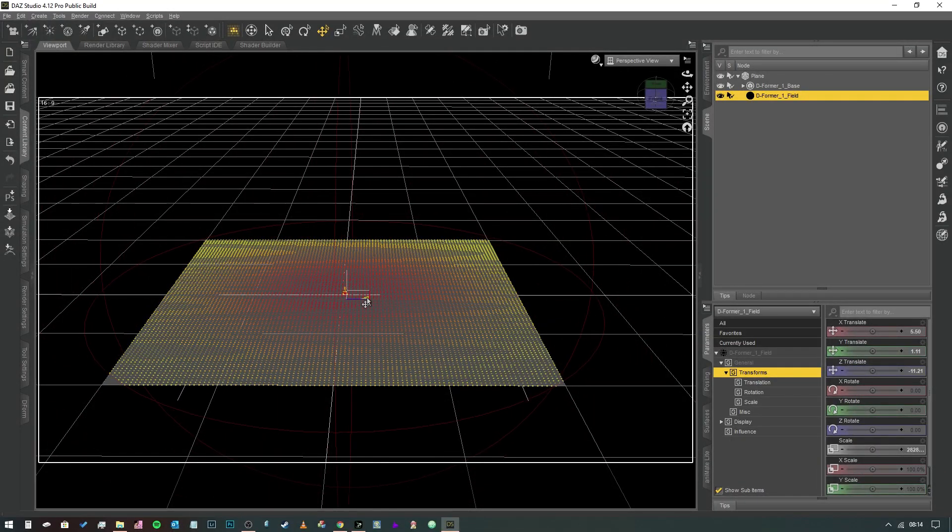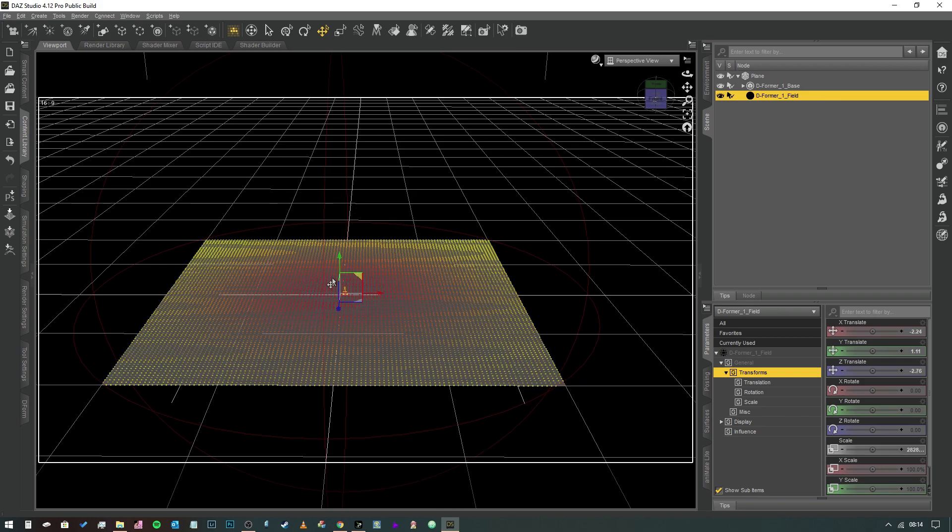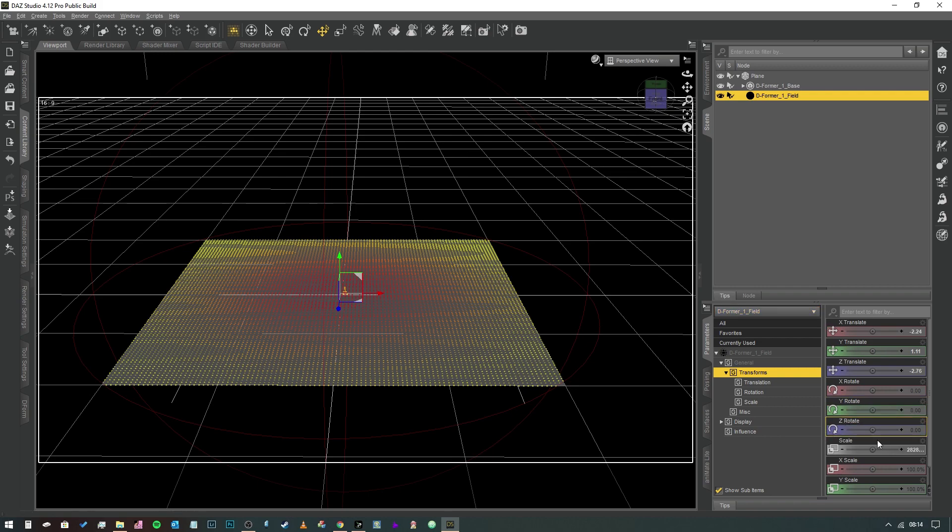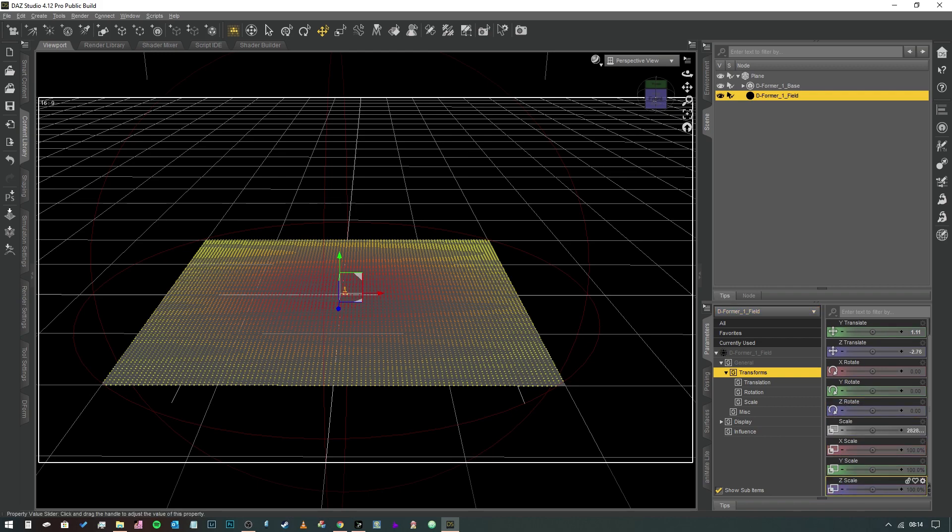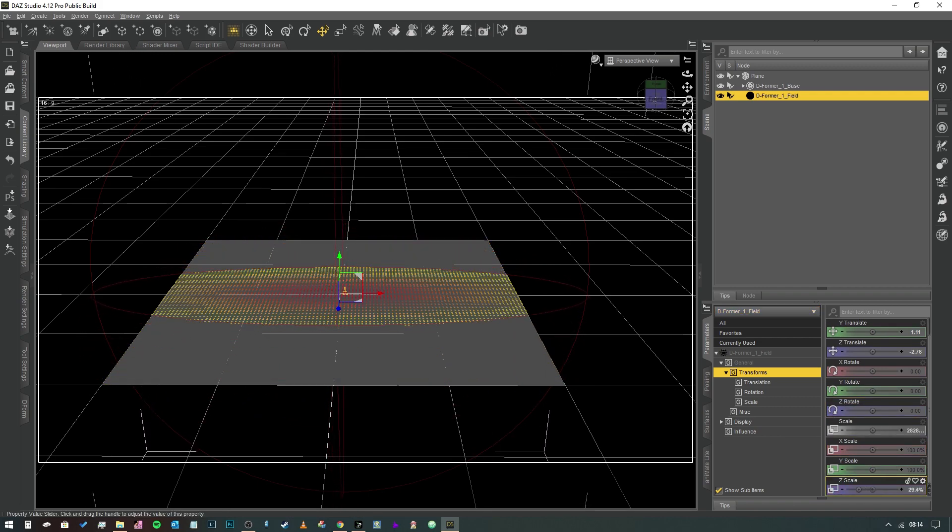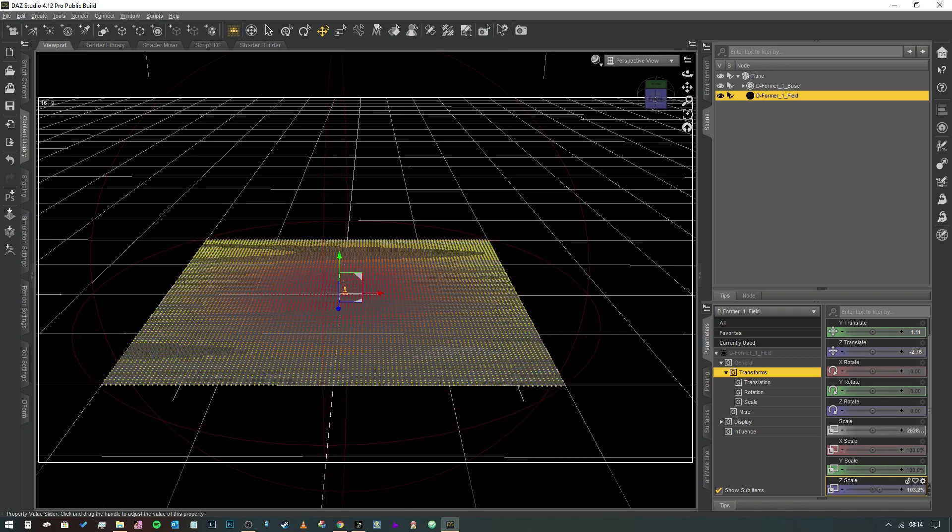We can actually change this by changing the scale along the x and z axis. So we can make it thinner like so, or we can make it thinner along that axis like so, no problem.